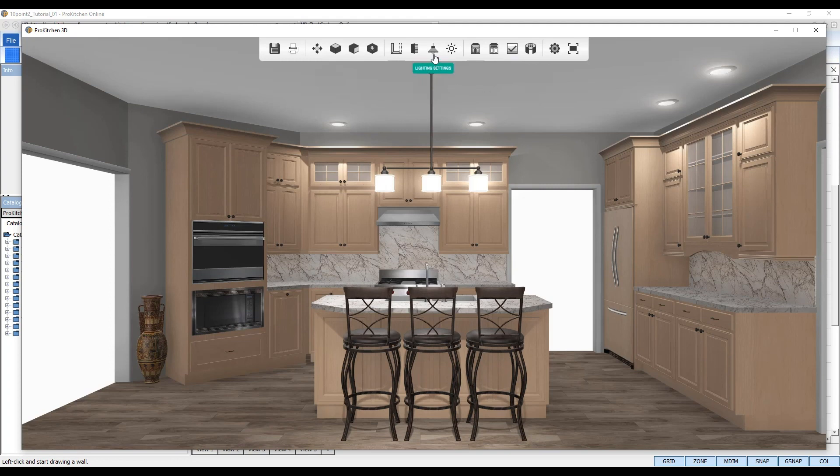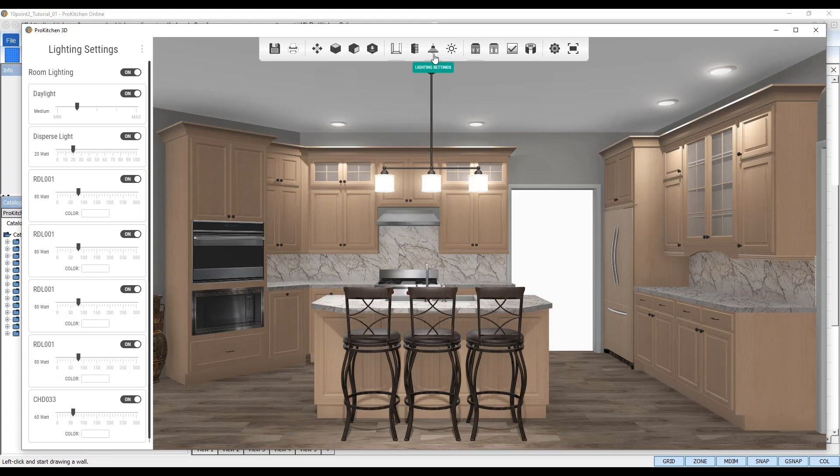You'll also want to adjust the disperse light depending on the amount of lights you have added to your design. Change the watt intensity to about 20 to 30 and you'll be able to see these new features clearly.